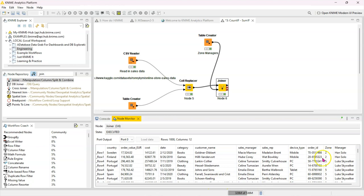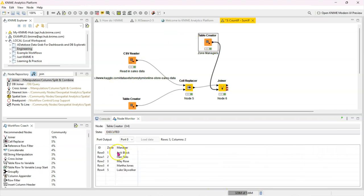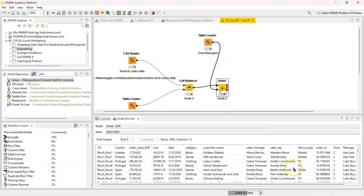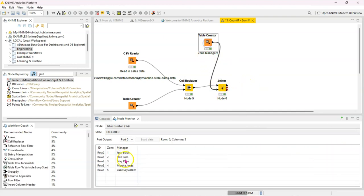And now KNIME has gone to query the zone in this table and return the associated manager. So here the first record belongs to zone 2 and the manager for that is Han Solo.